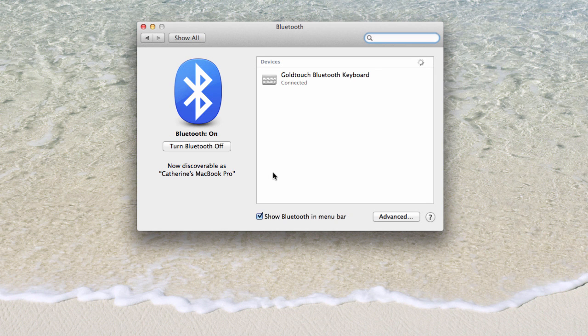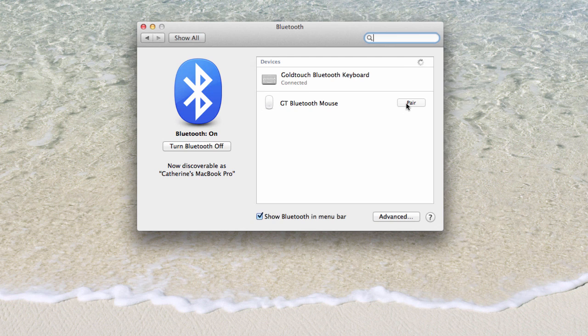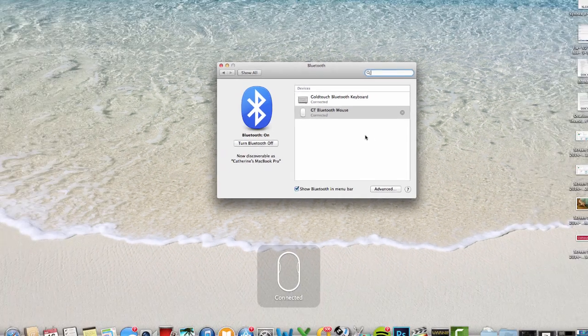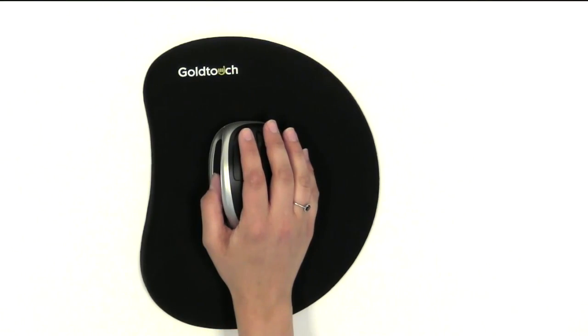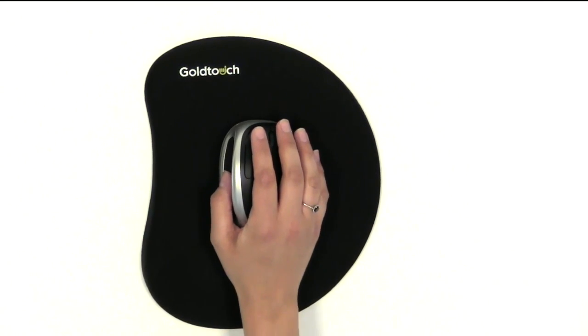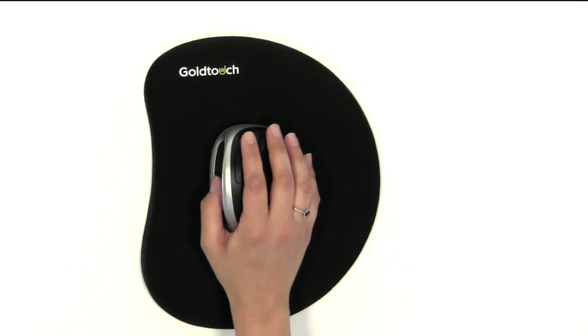Once the mouse is recognized by your system, click Pair. Please allow time for your system to complete the necessary driver installation. Once the drivers have been properly installed, you're free to exit the device and begin using your mouse normally.